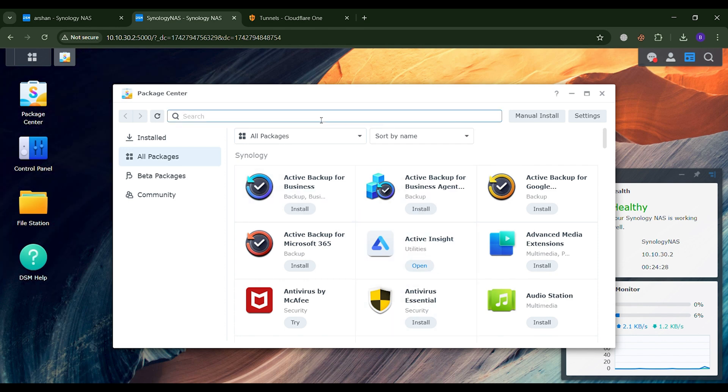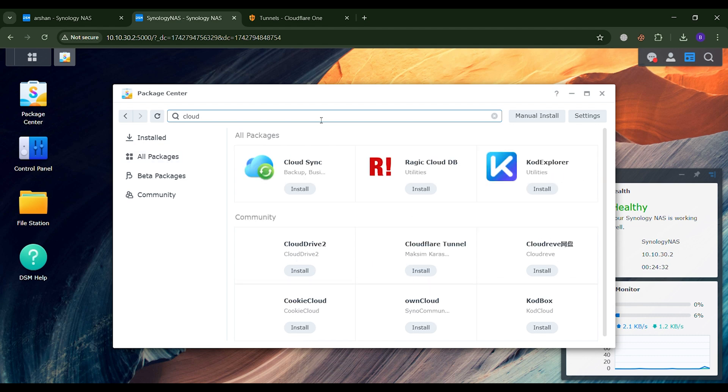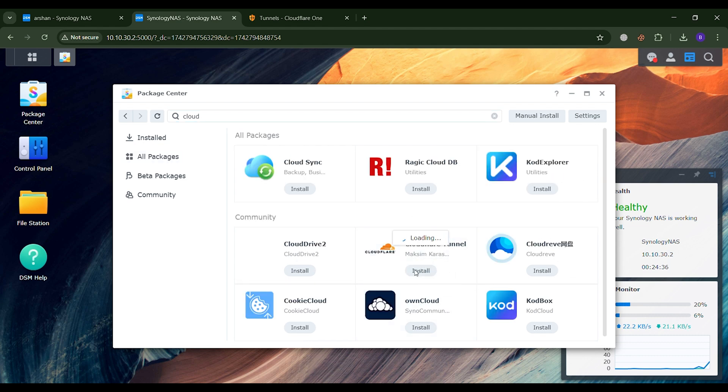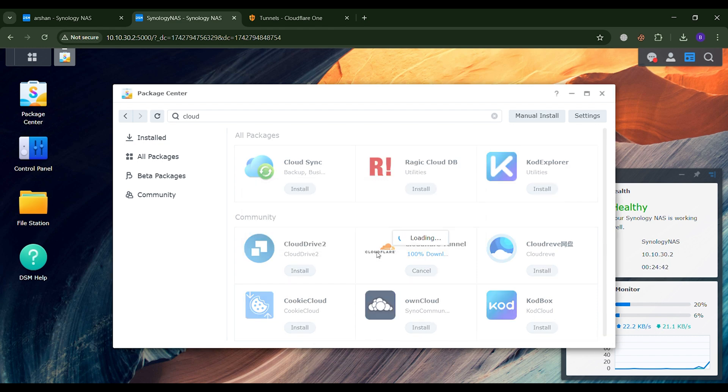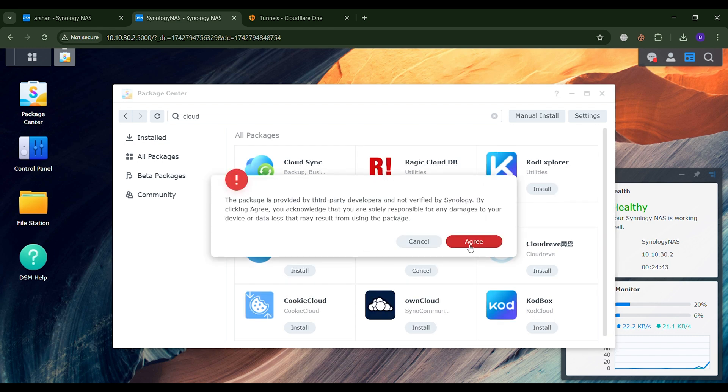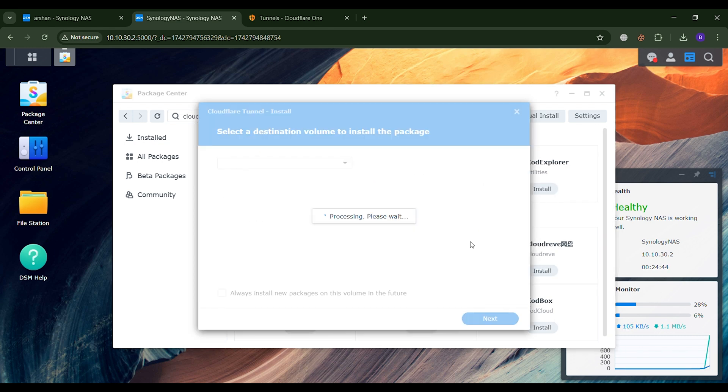For this, we will first go to the Package Center and install the Cloudflare Tunnel app. While installing Cloudflare Tunnel, it will ask for a Cloudflare Tunnel token. We will obtain this token from the Cloudflare website.